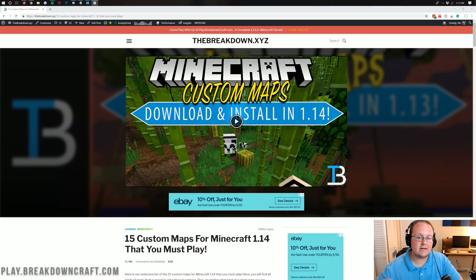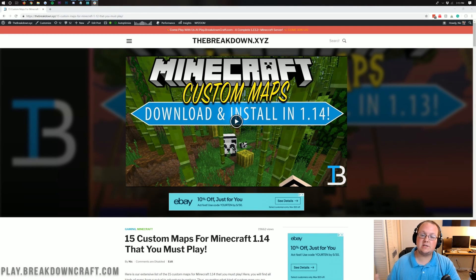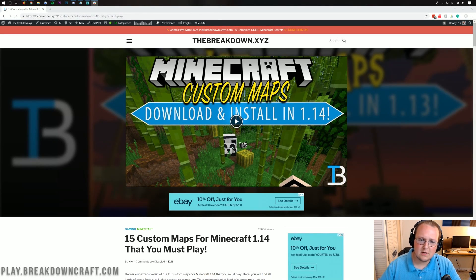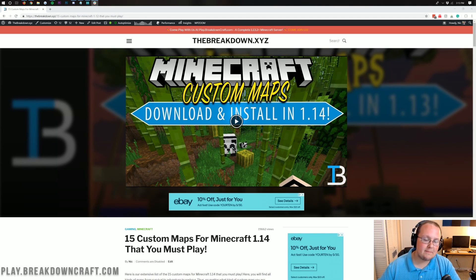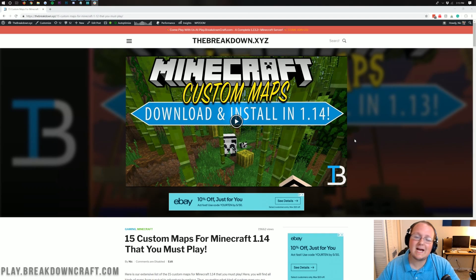Hello everyone and welcome back to The Breakdown. Today I'm going to be teaching you how to download and install custom maps, or custom Minecraft maps, in Minecraft 1.14.2.